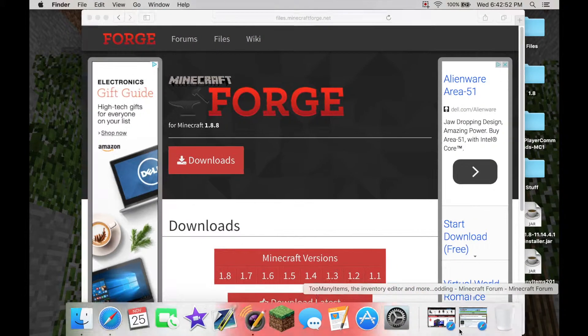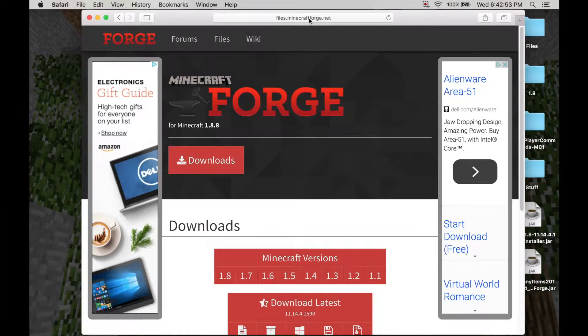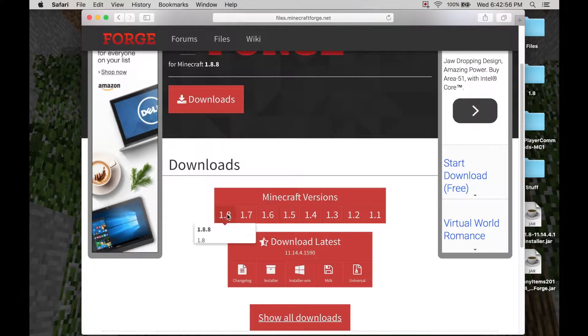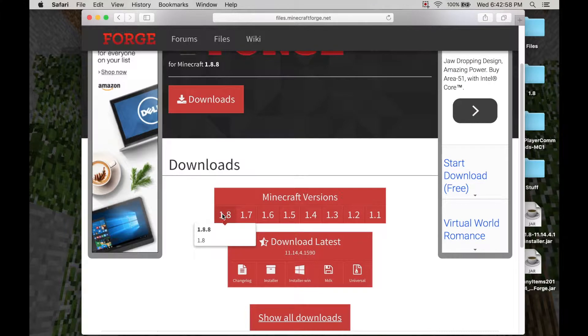You want to go to Forge, which is in the description, files.minecraftforge.net. Then go to the version you just ran, which you're trying to install. So go to 1.8.